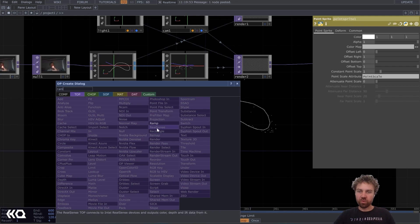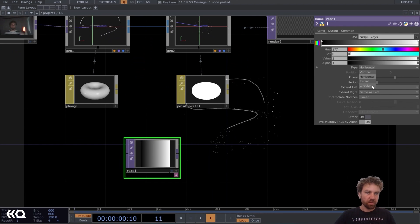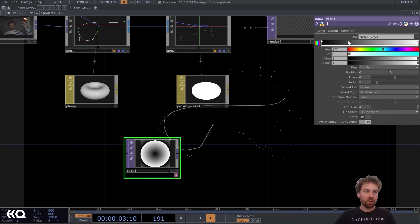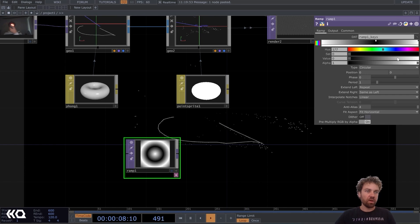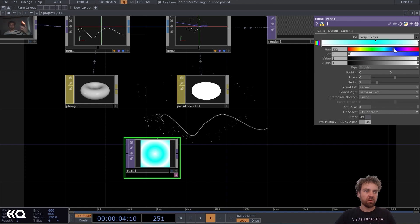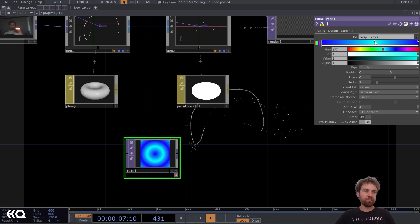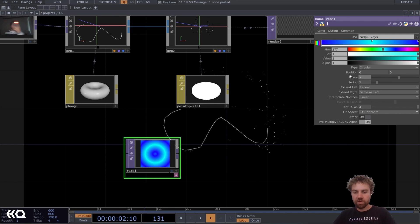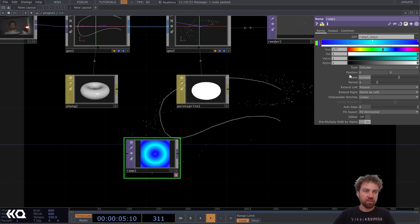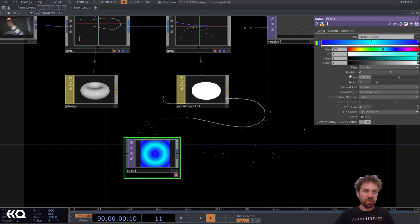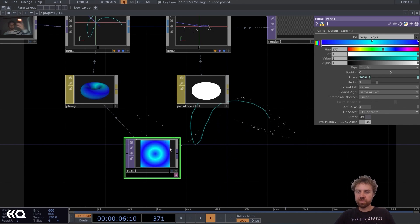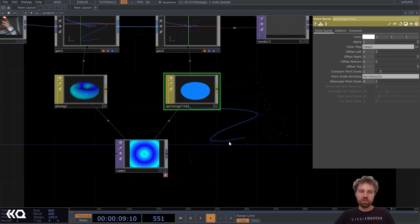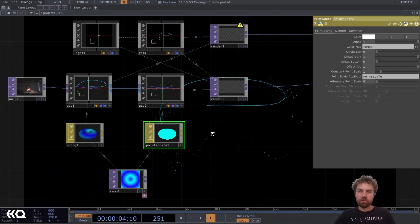And let's create a point sprite material, which is especially for particles. We can drop it, use as a material. And to give it some color, you can create a ramp top. Make it a little bit interesting. You make the type circular. And instead of black and white, I want it to be like blue, something like that. And let's also animate the face here with abs time dot seconds times 0.25. And now you can just drag and drop it onto the materials as a color map. Yeah, so it gives it some nice color here.